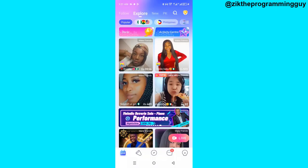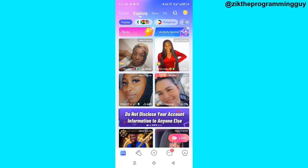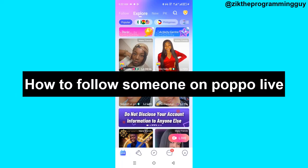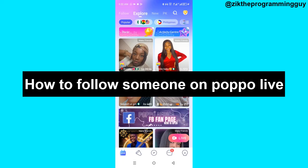Hello guys and welcome back to today's video. My name is Zeke the programming guy. In today's video I want to show you how to follow someone on the Purple Life app. It's very easy, so let's get started.